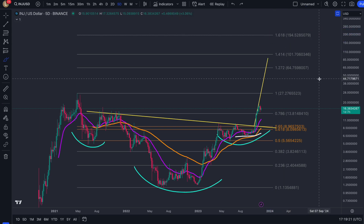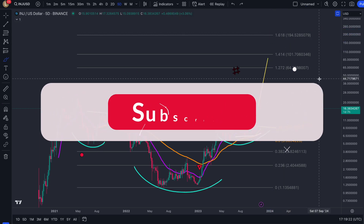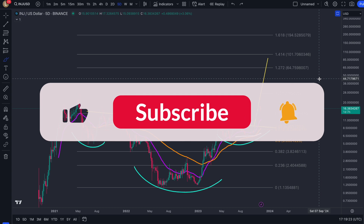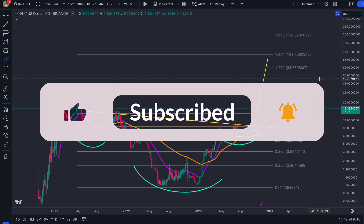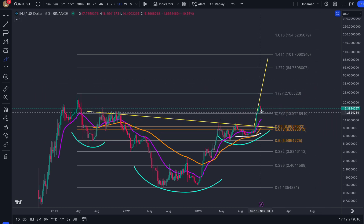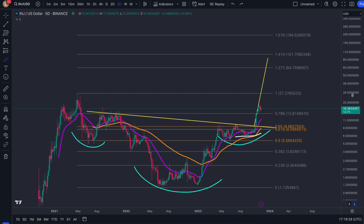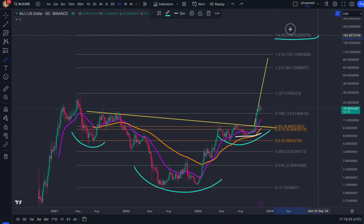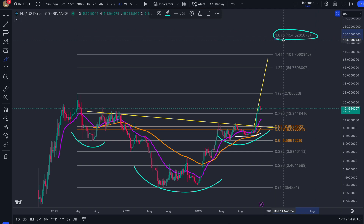Please do stay tuned on the channel and make sure you like, subscribe, comment, share, and turn on that notification bell. Because in the future, when we do get these larger corrections throughout the bull market, I will be able to gain targets beyond the $200 mark. So it's very exciting times ahead.